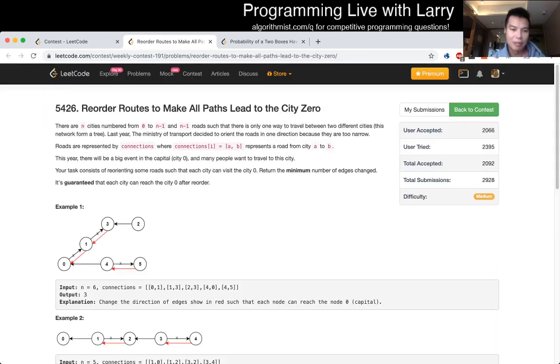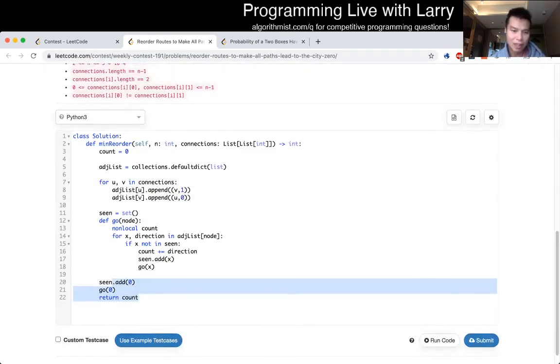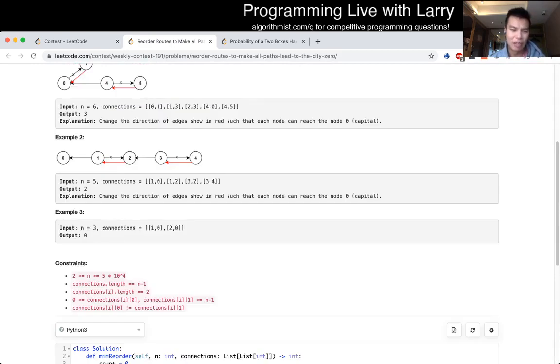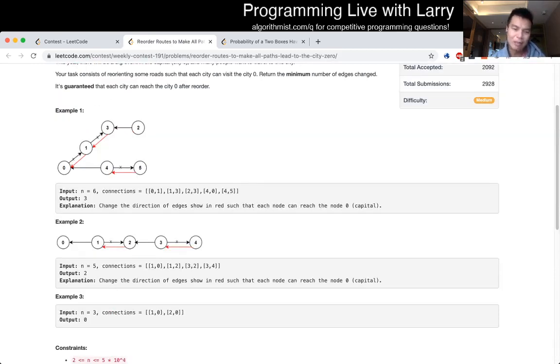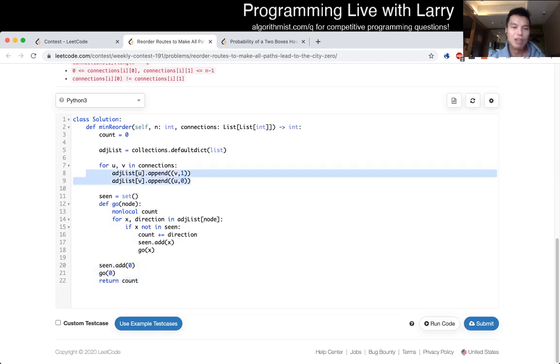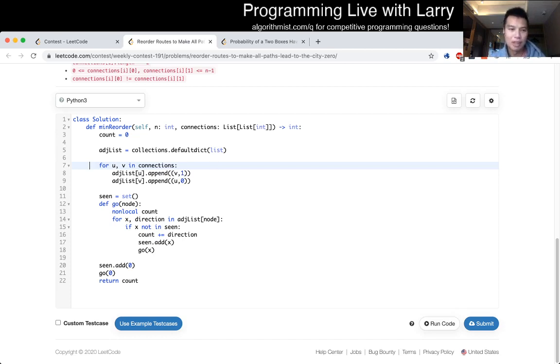As this is a depth-first search and there's no sorting or anything, this is all V plus E time and of course it's a tree so it's all V time and space is all V as well for the adjacency list because the number of edges is just the number of vertices minus one right. So yeah that's Q3.